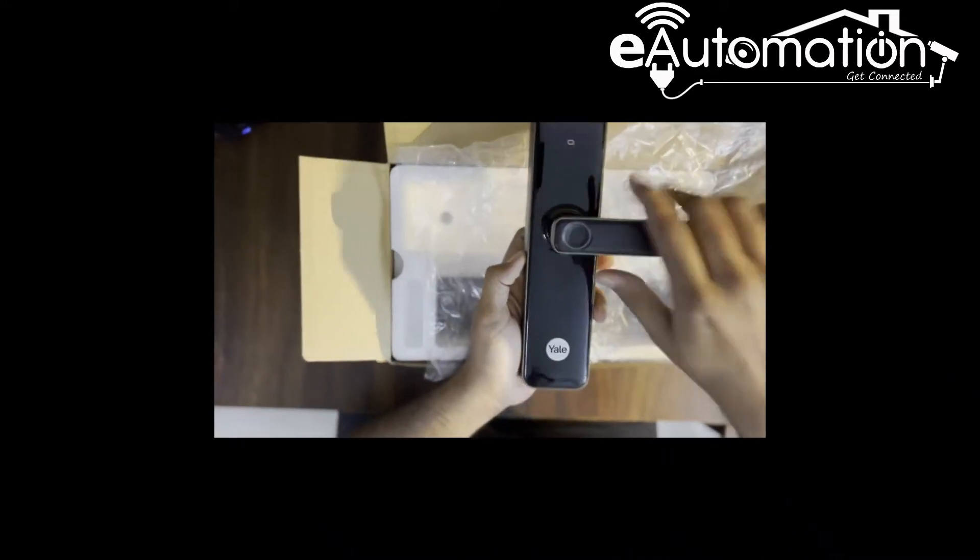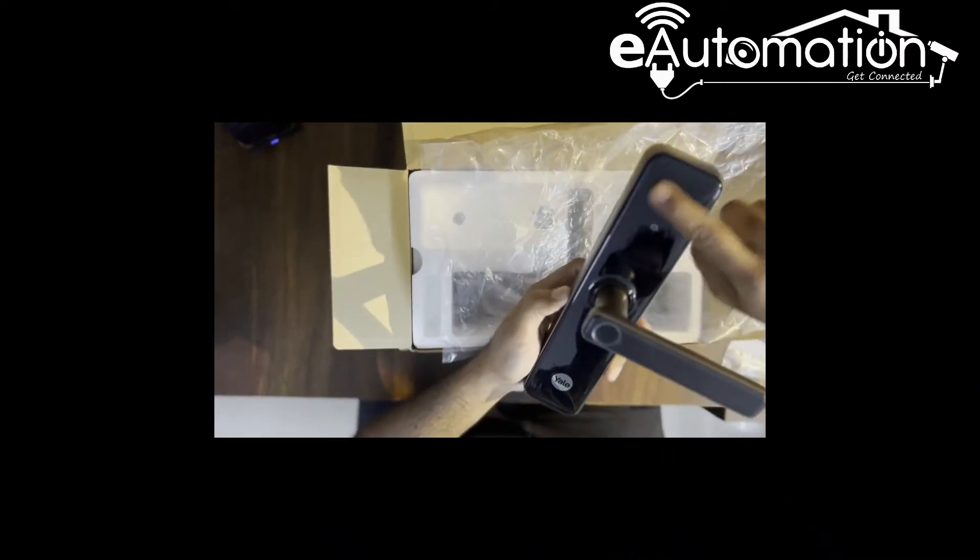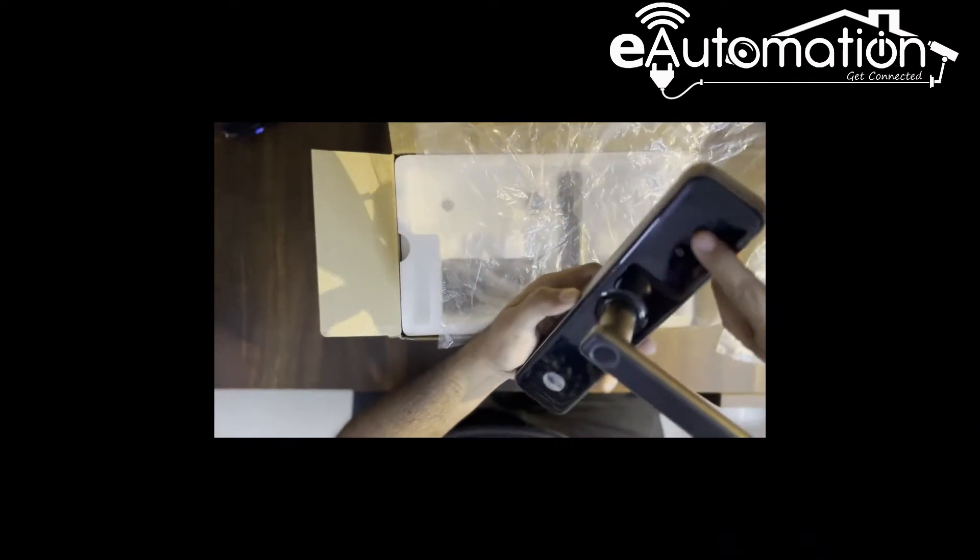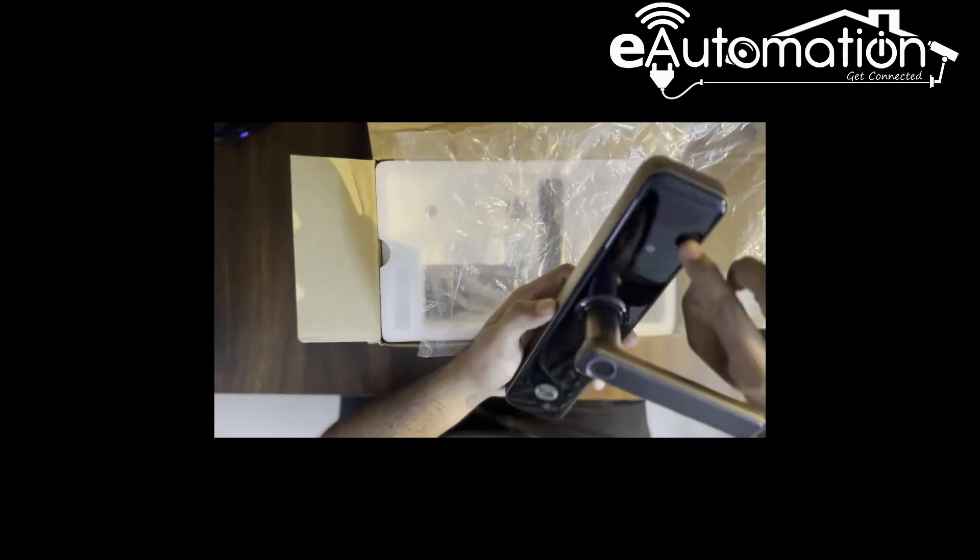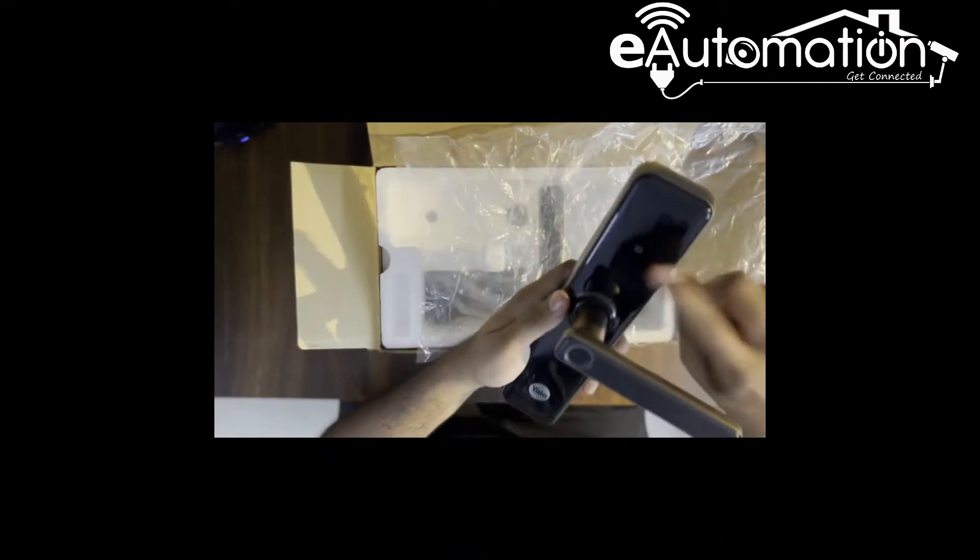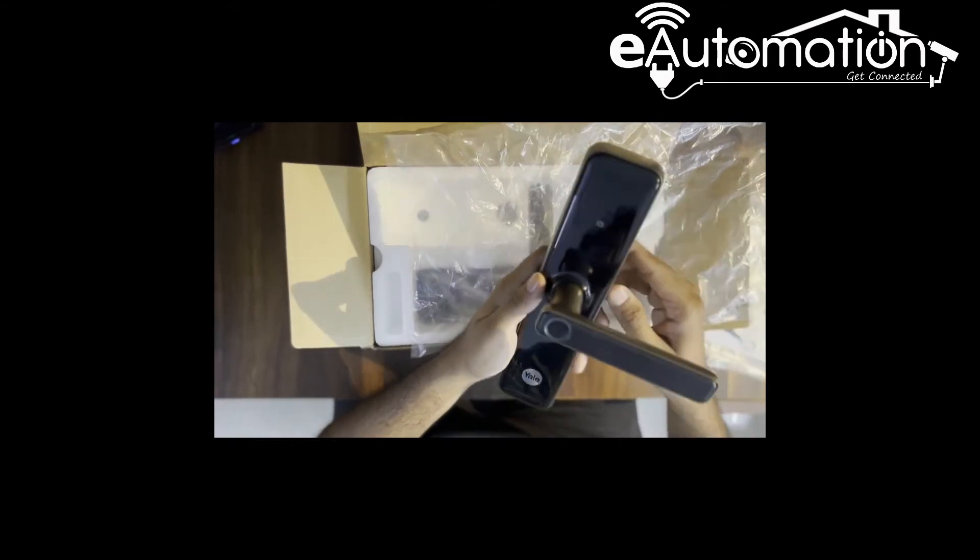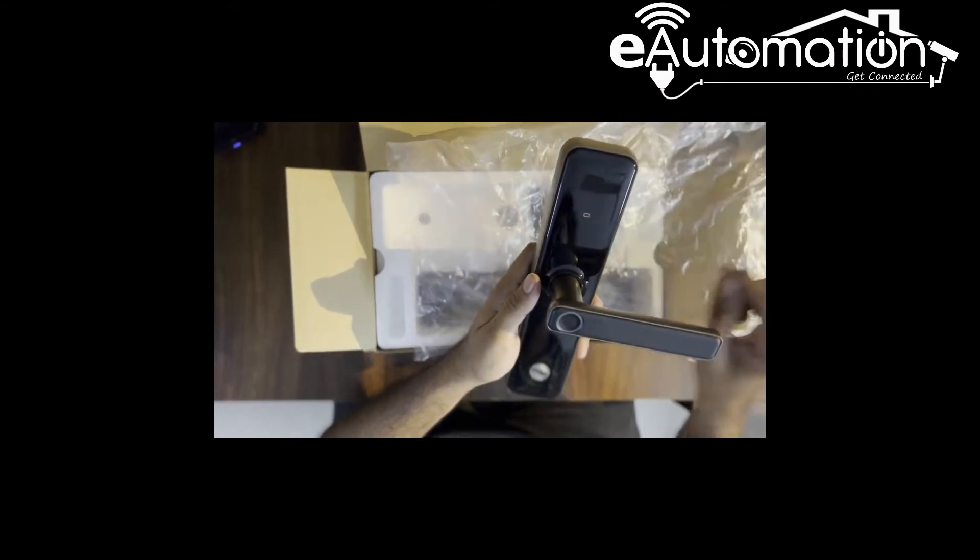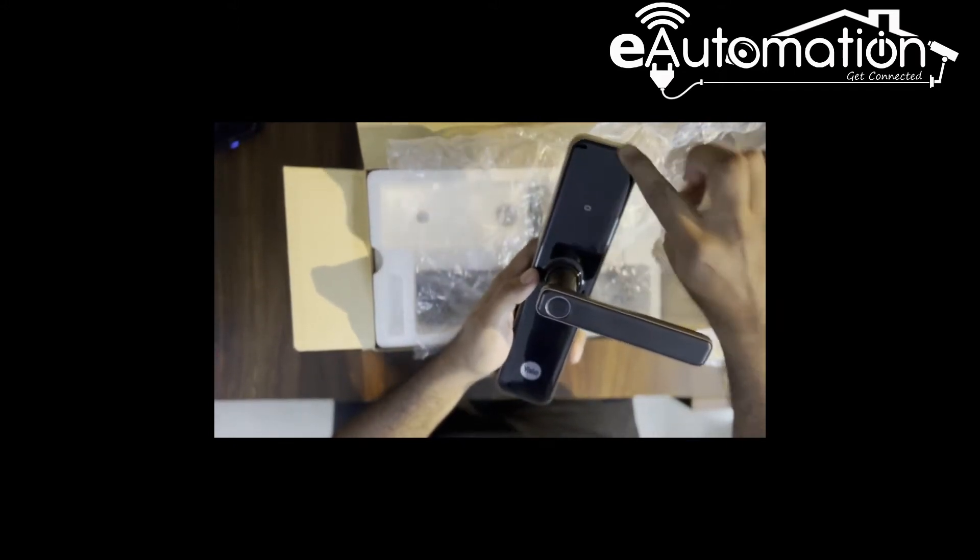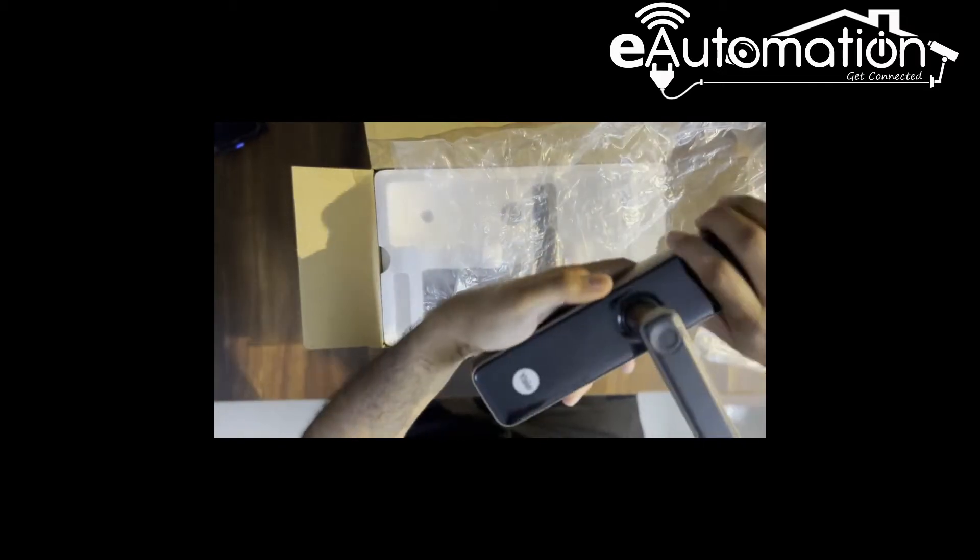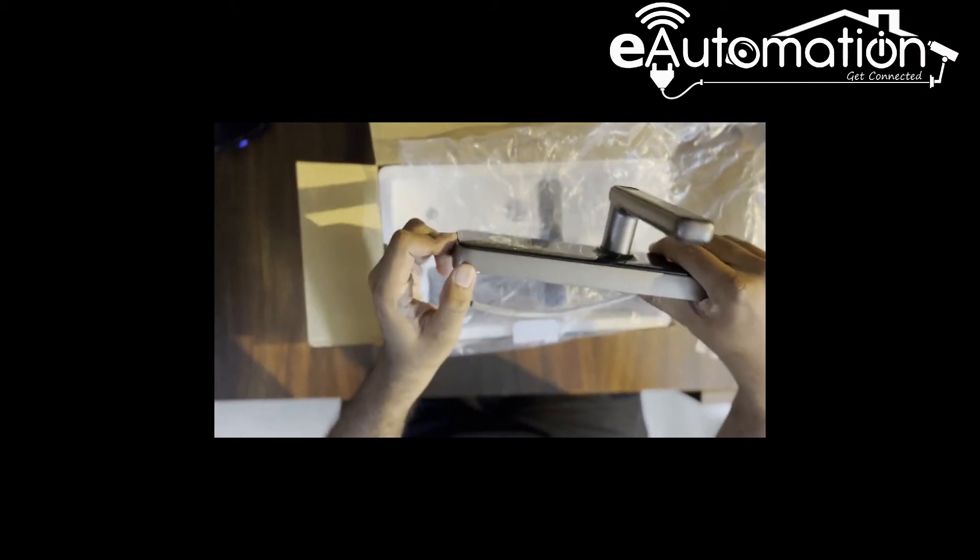This is the handle and here there is a number pad. If you see clearly, there are numbers displaying on the upper side of the lock. This is the lock coming with the chrome finish.